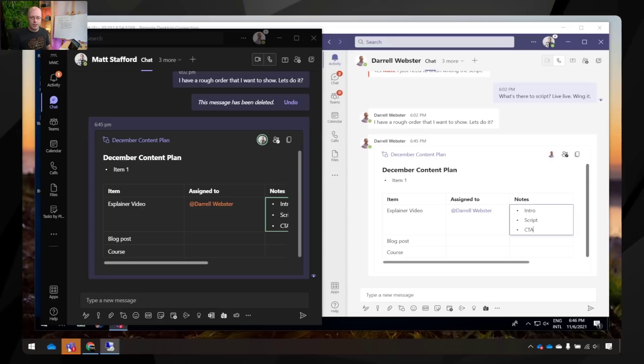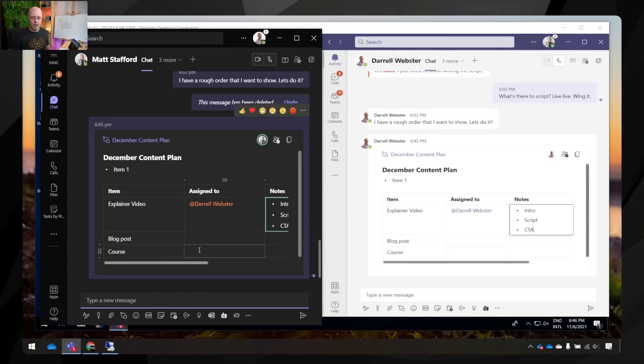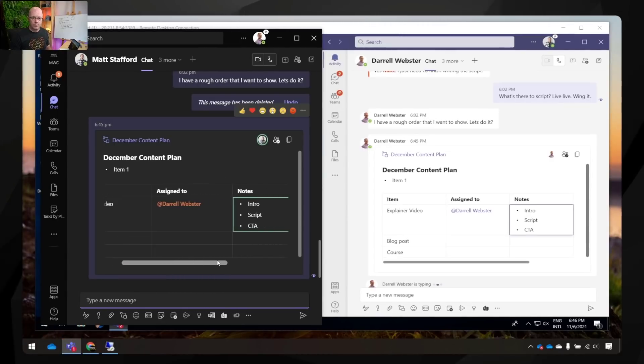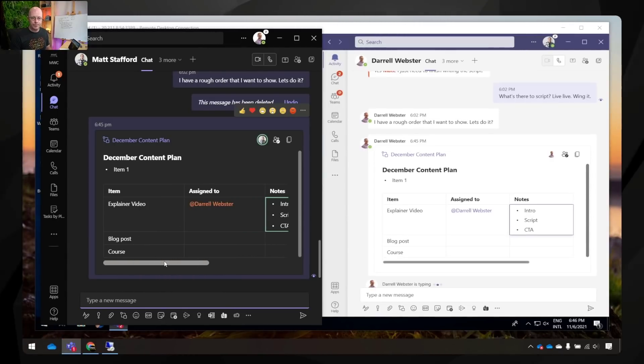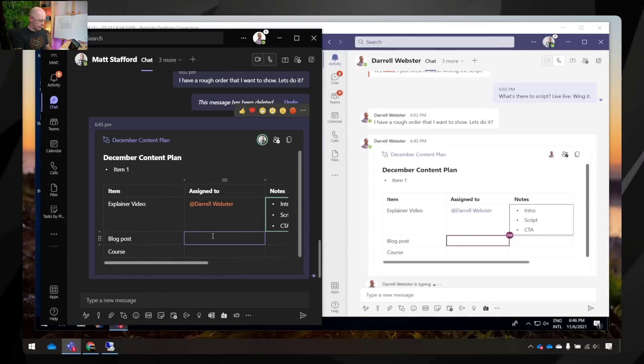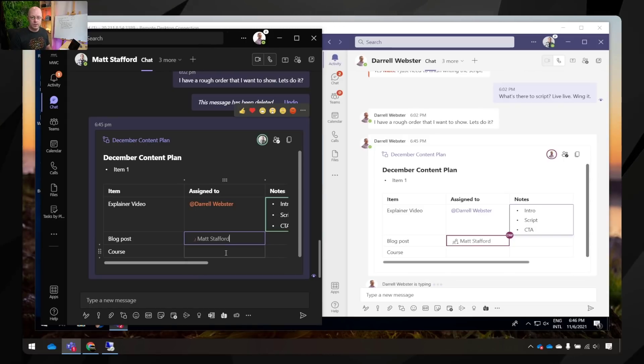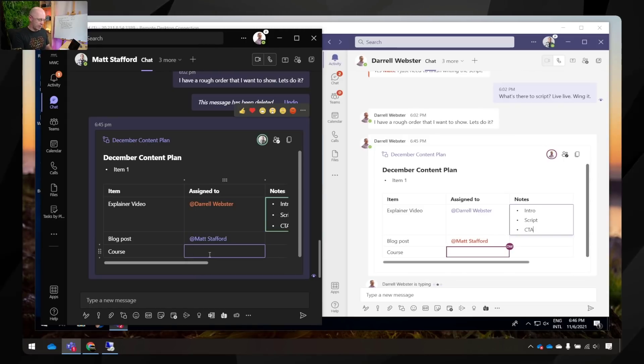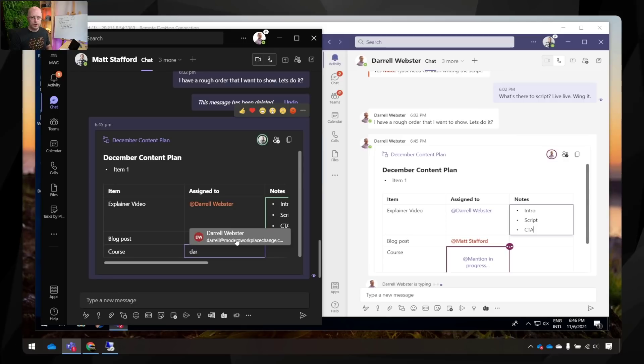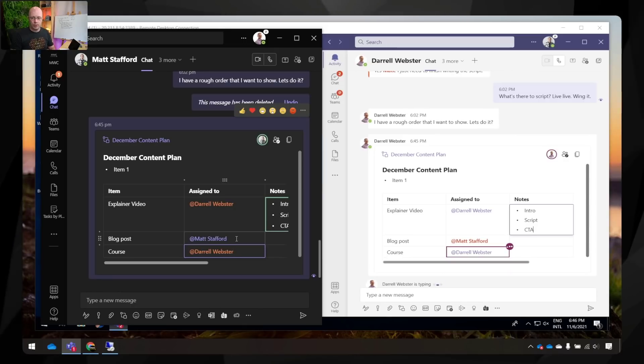Whereas I'm over here, I can start to see that appear in live as well. I'm going to assign the blog post to Matt and then I'll also, I'll take the course. I'll outline those.